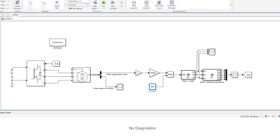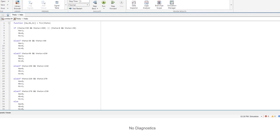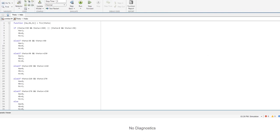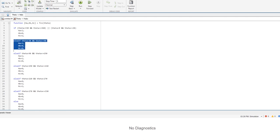Then this is fed into this block which is going to create appropriate hall effect sensor signals. If the rotor angle is within the first sector then it's going to give these values. If it's within the second one it's going to give these values, etc.